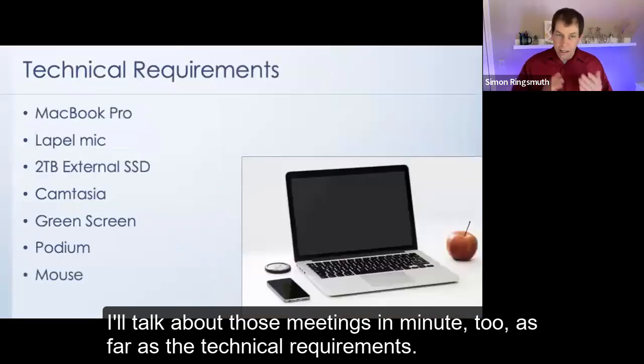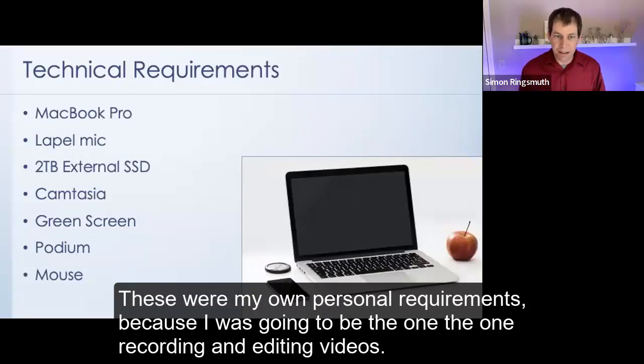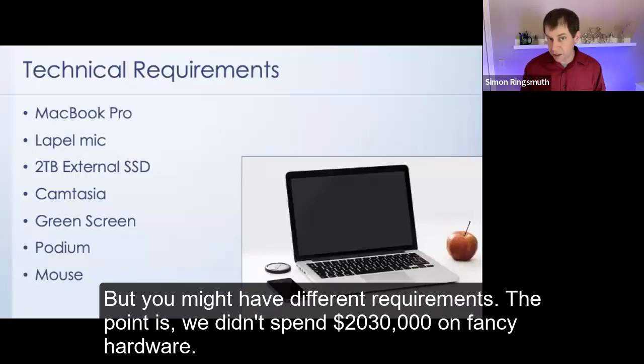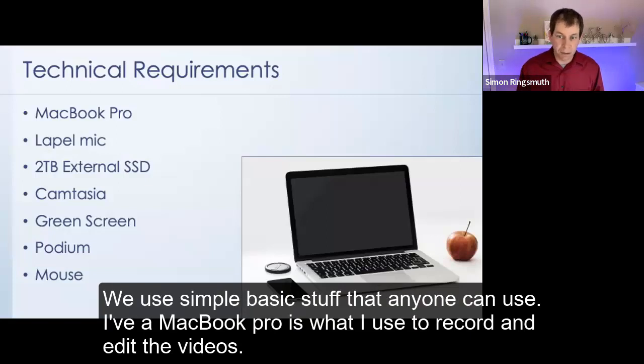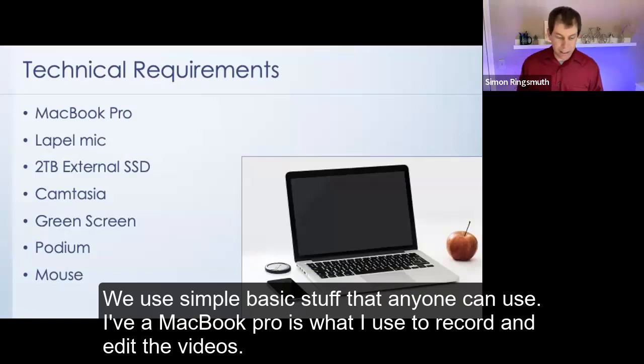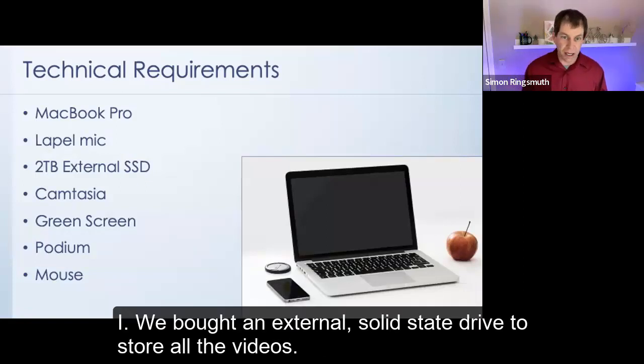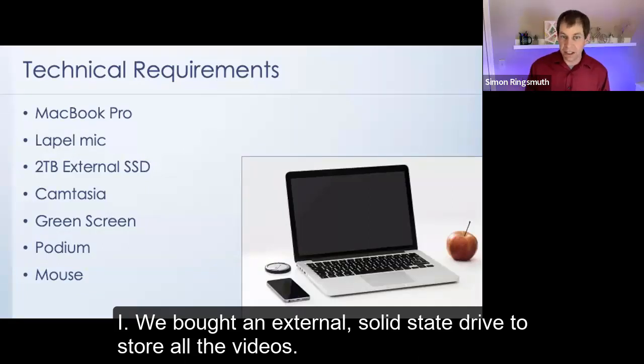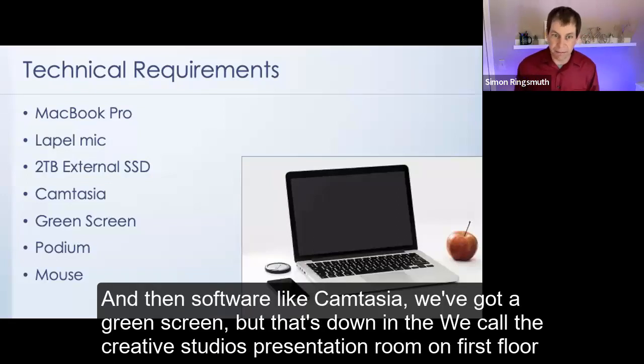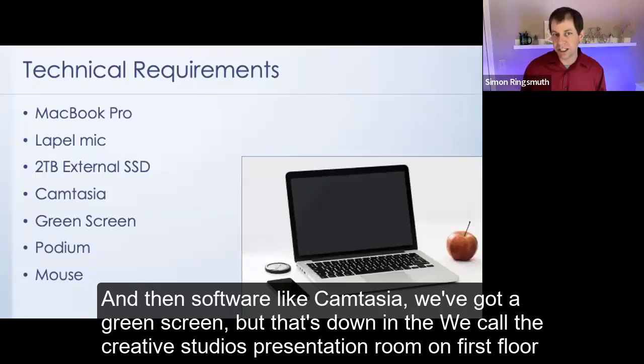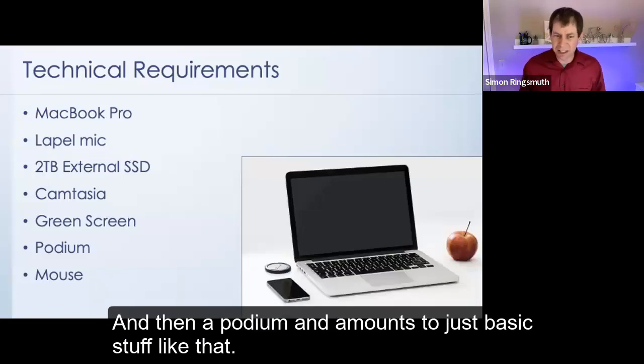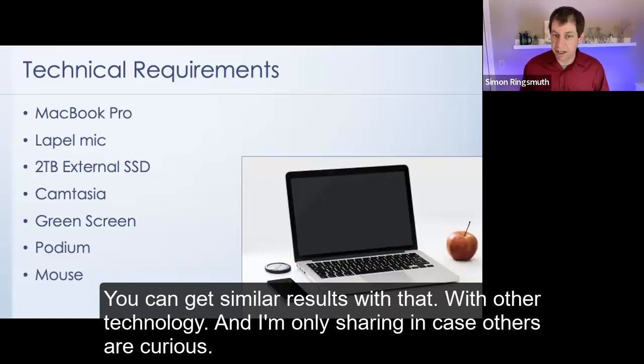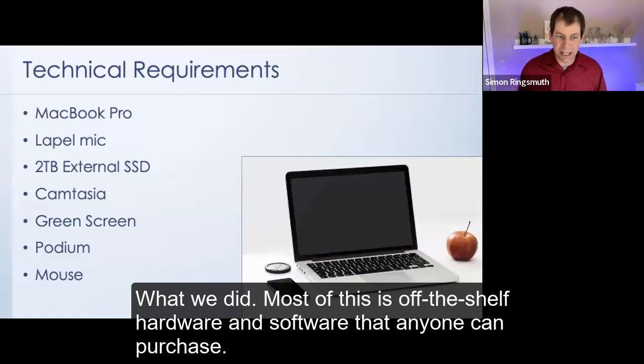As far as the technical requirements, not much. Anybody can do this. We used off-the-shelf hardware and software. These were my own personal requirements, because I was going to be the one recording and editing videos, but you might have different requirements. The point is, we didn't spend $20,000, $30,000 on fancy hardware. We used simple, basic stuff that anyone can use. A MacBook Pro is what I use to record and edit the videos. A lapel mic, like a $50 USB lapel mic. We bought an external solid-state drive to store all the videos. And then a software like Camtasia. We've got a green screen, but that's down in the Creative Studios presentation room on First Floor Library. There's a green screen recording room set up that we're borrowing every time we need to make a video. And then a podium and a mouse, just basic stuff like that. You can get similar results with other technology. Most of this is off-the-shelf hardware and software that anyone can purchase.